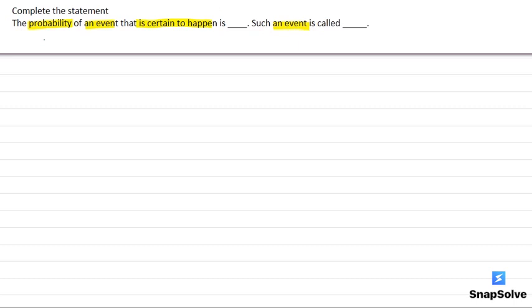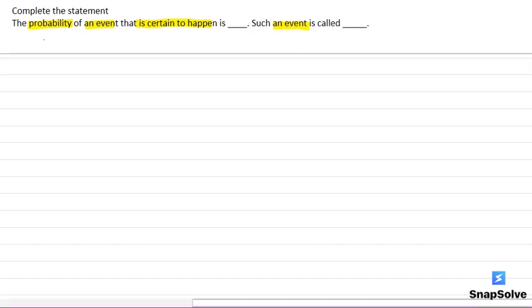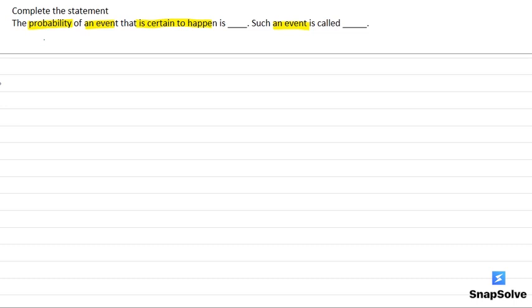That means we have to know the probability of an event that is certain to happen and we have to know the name of that event. So first of all, let's know about the probability.